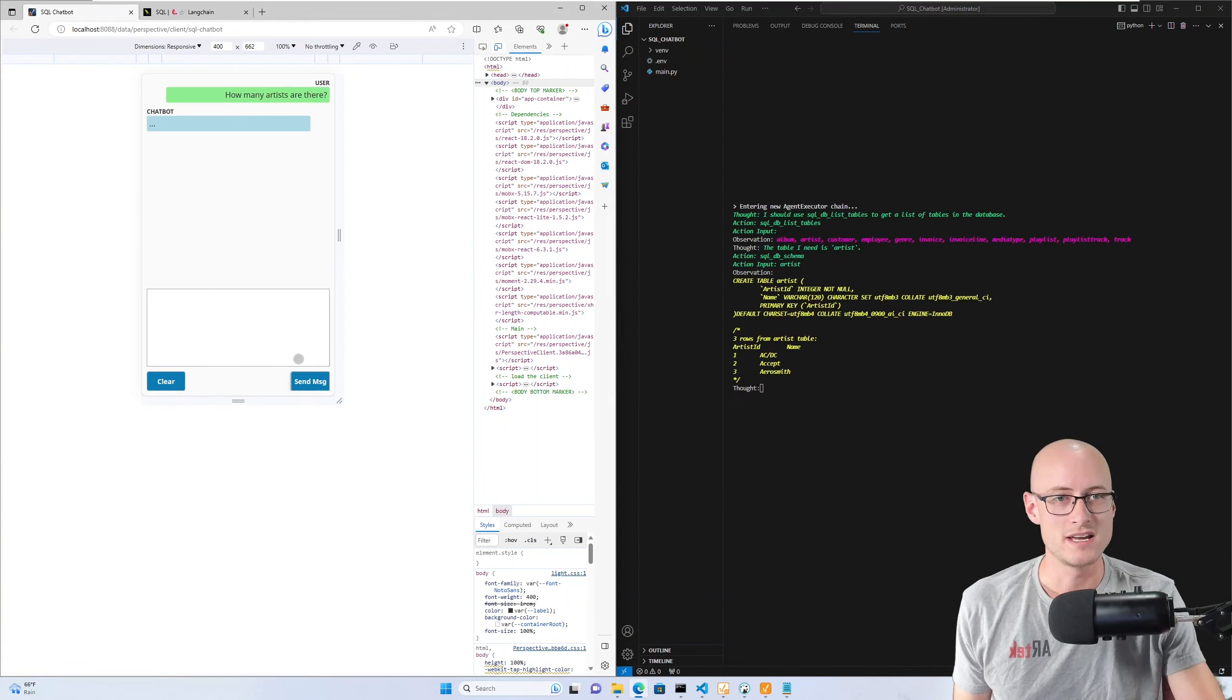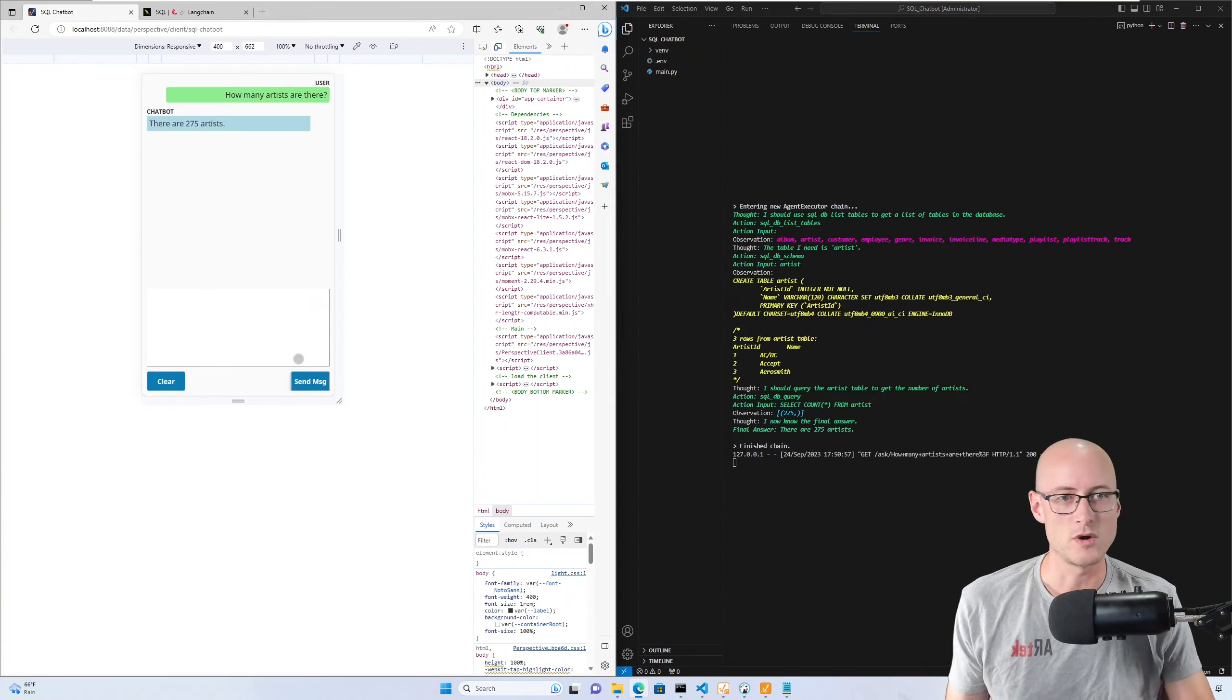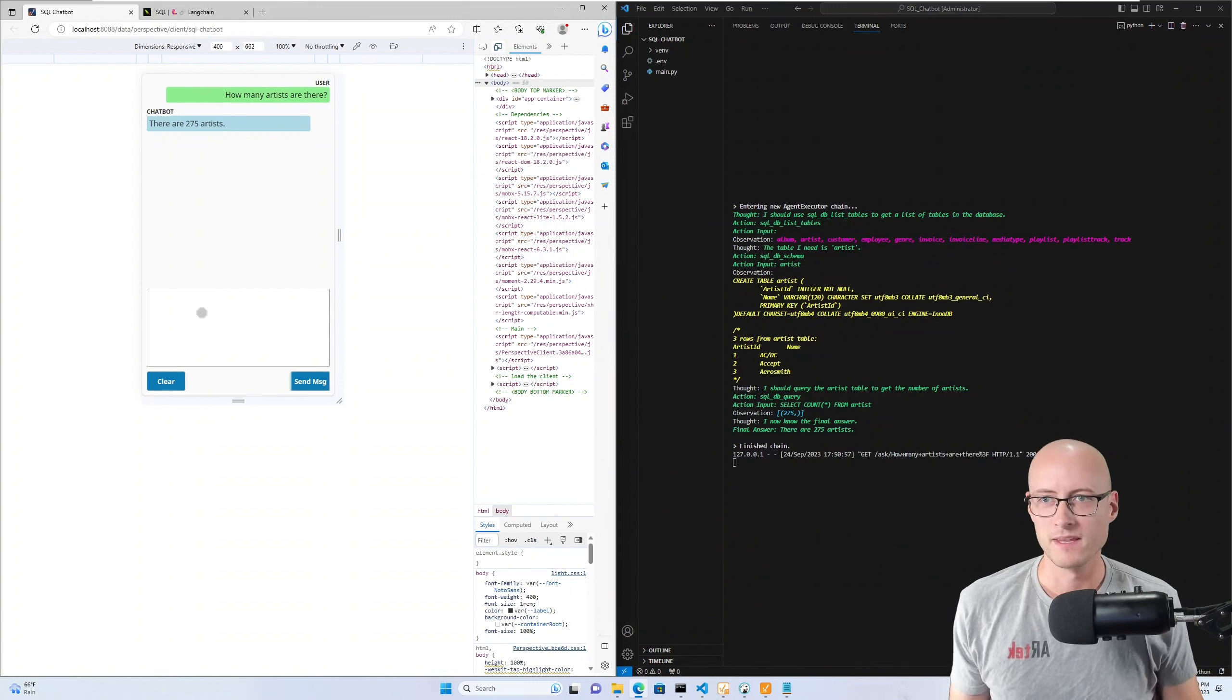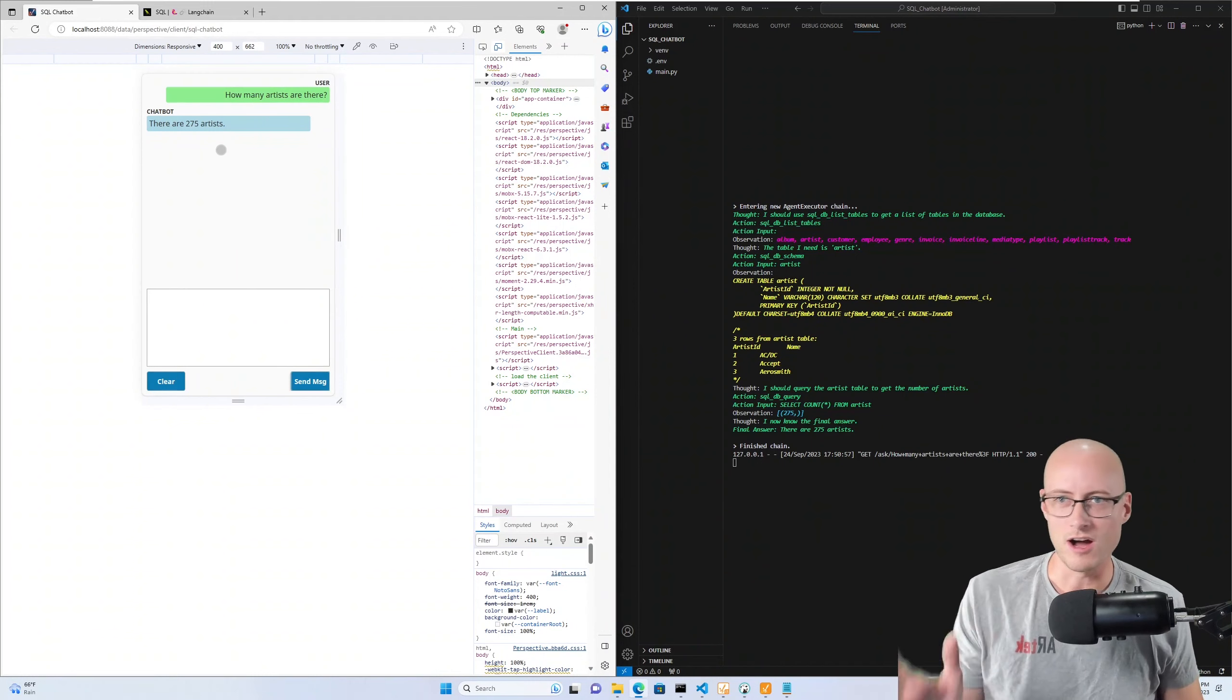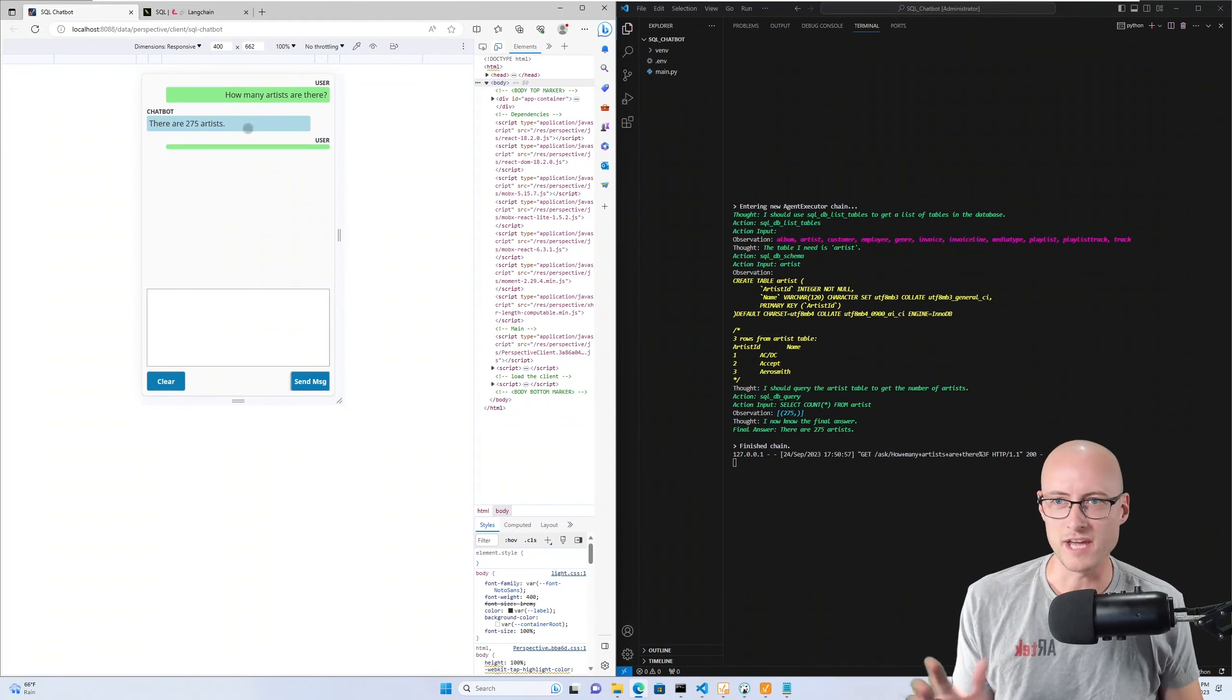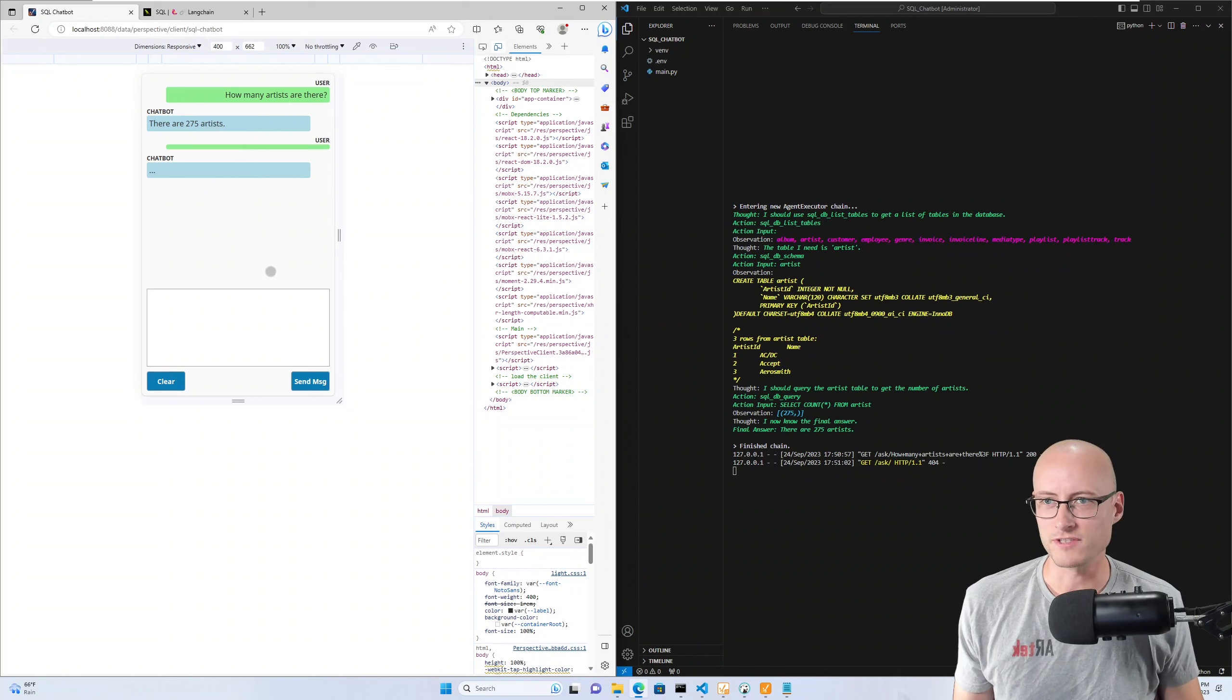Then off to the left in my chat window I have the answer: 275 artists.